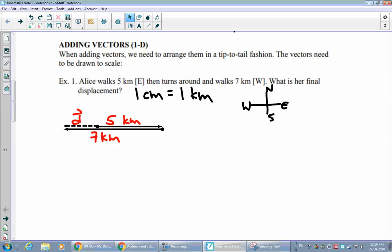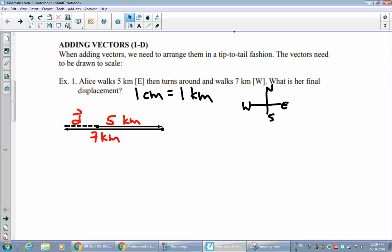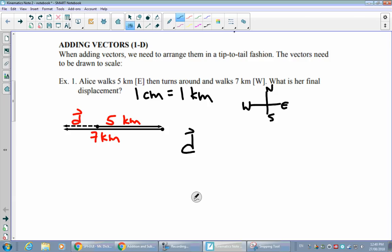The displacement vector is labeled D with a hat. Eventually we'll call it delta D, but for now you can see where we're going. Since the vectors are drawn to scale, you can measure the dotted line on the page — it comes out to two centimeters, representing two kilometers in real life. It points to the left, meaning it is a western vector.